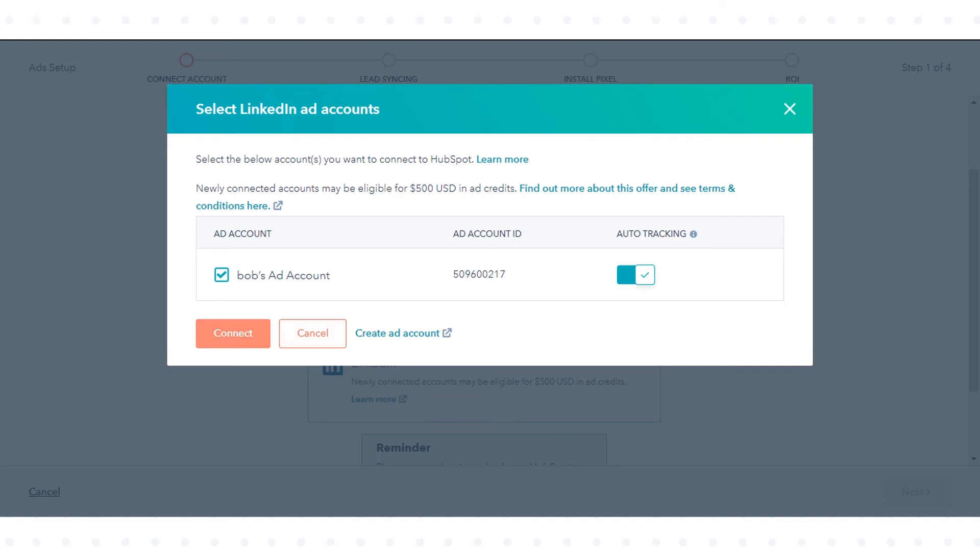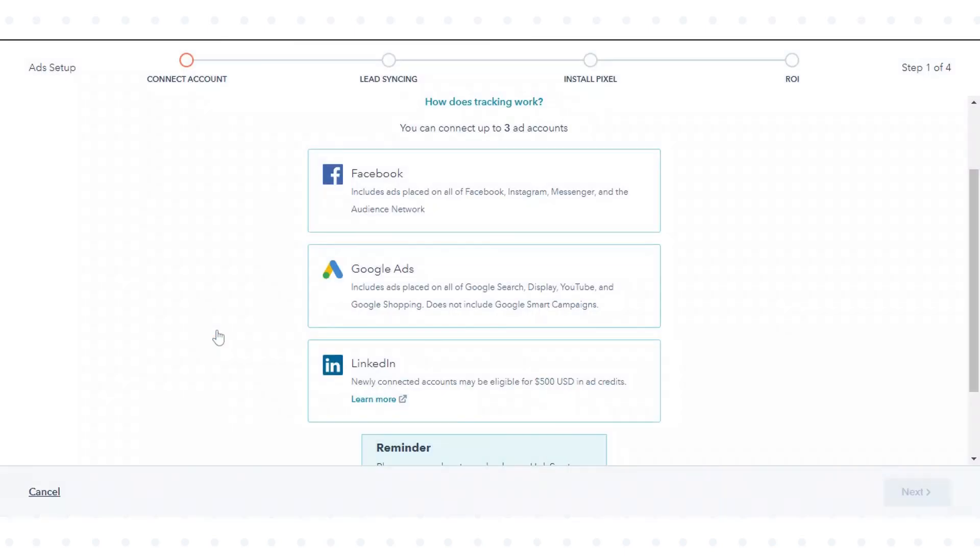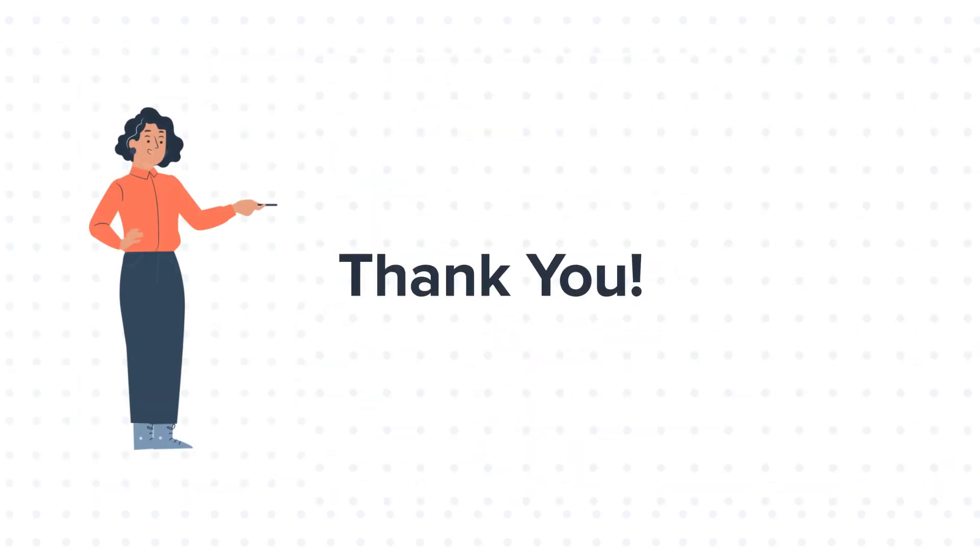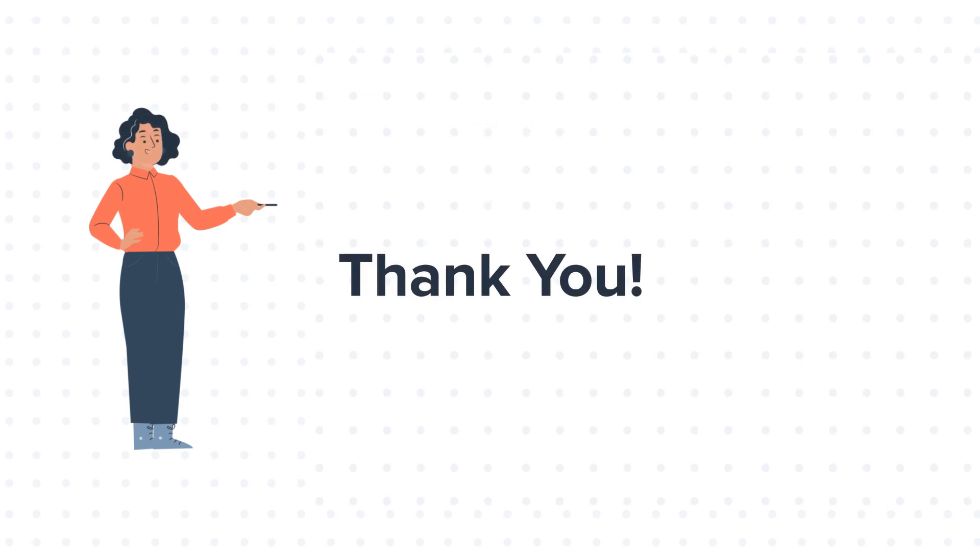That's how you can connect your LinkedIn Ads account to HubSpot. Thanks for watching. Feel free to ask any questions in the comment section and we will be happy to answer.